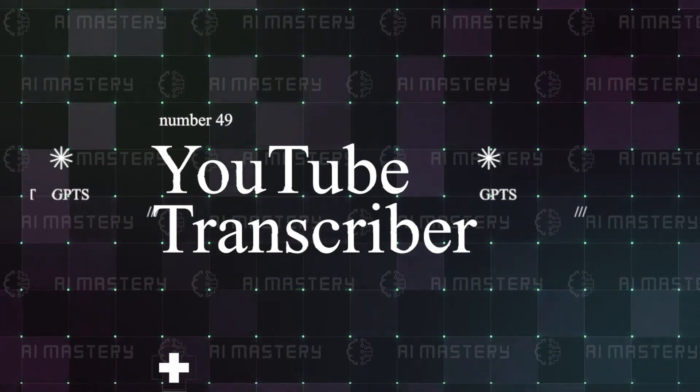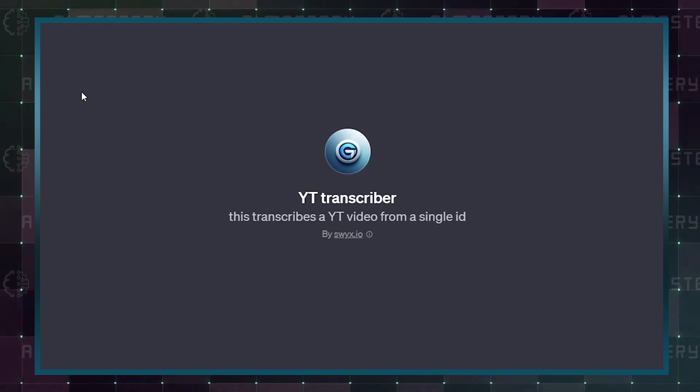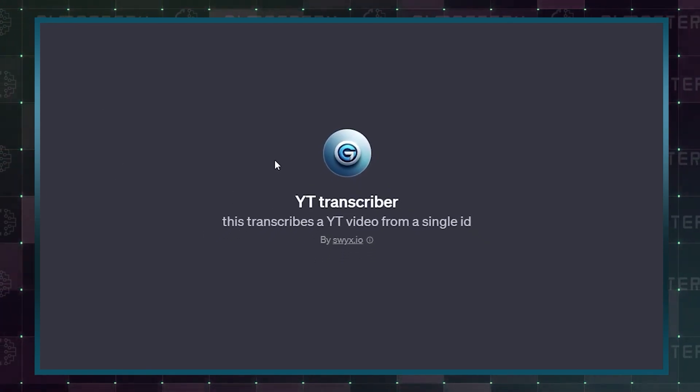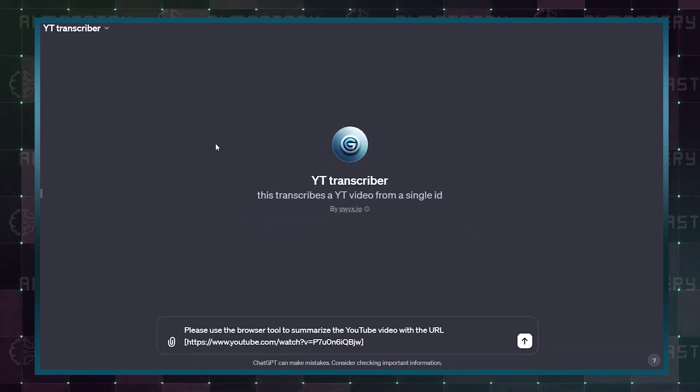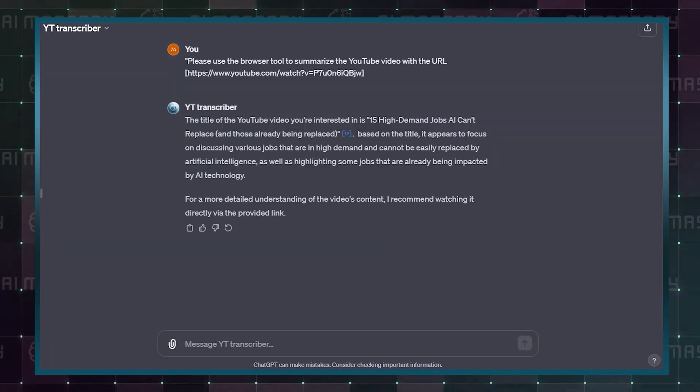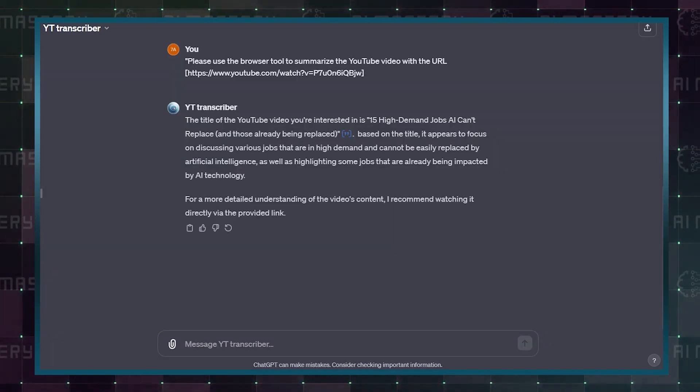Number 49 is YouTube Transcriber. If you want the most easy-to-read YouTube transcriber that is also capable of transcribing languages other than English, you will absolutely love this YouTube Transcriber GPT.